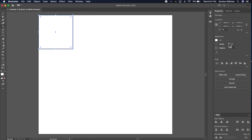Right now the stroke is one point, and I'm going to make this five points so I can see the black line a little bit better.